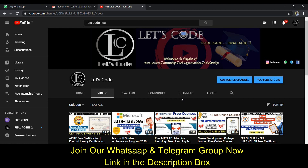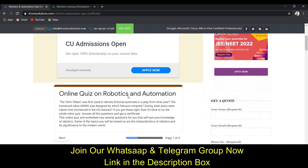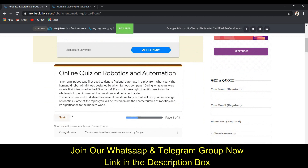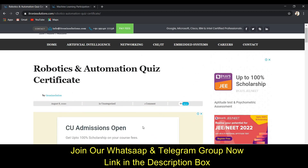Let's start with the quiz on robotics and automation. I am at the website of Adronic Solution and I will provide the link in the description box below, so please check the description.